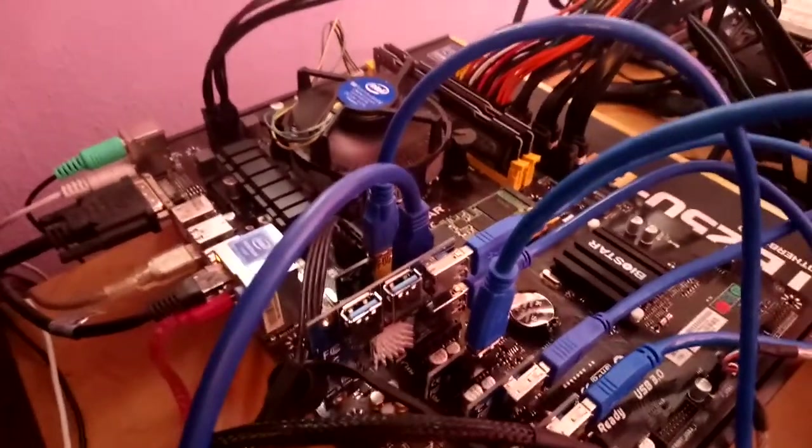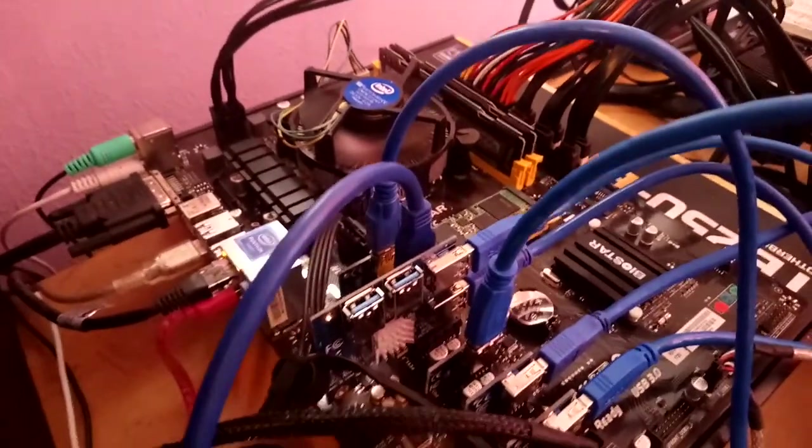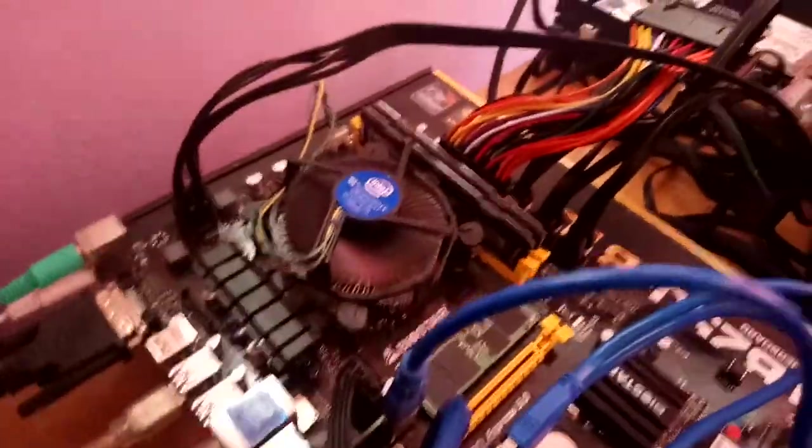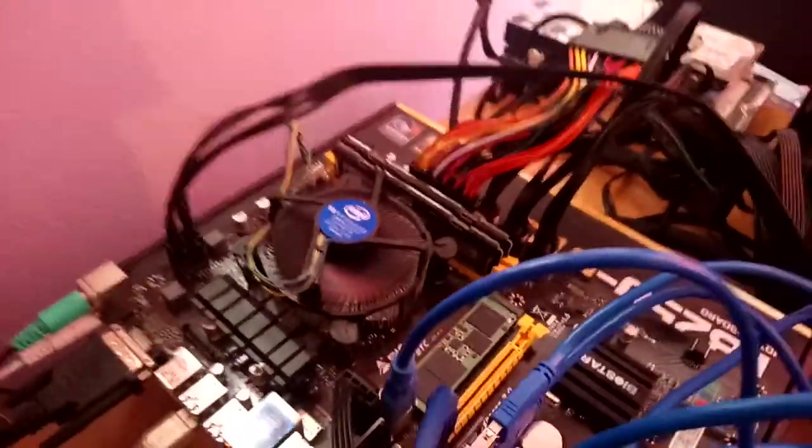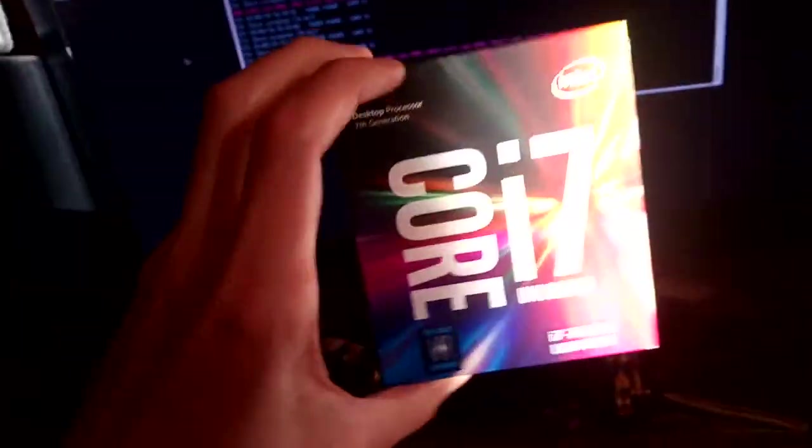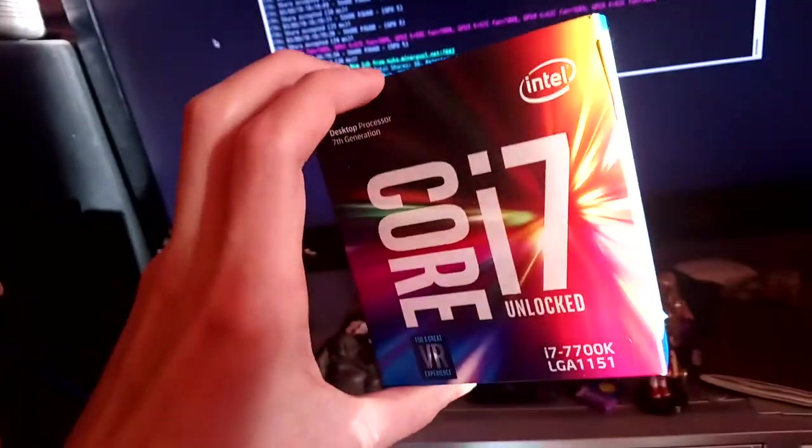And the CPU at the moment is an i7-7700K.